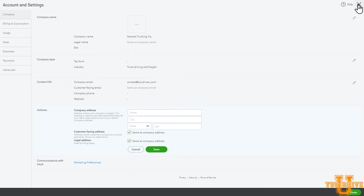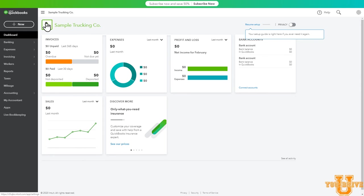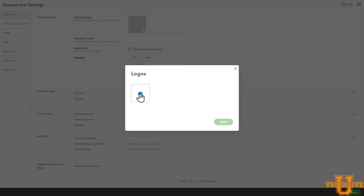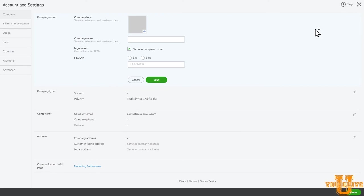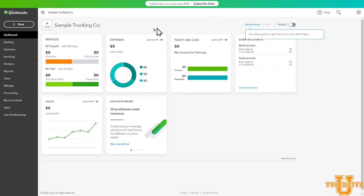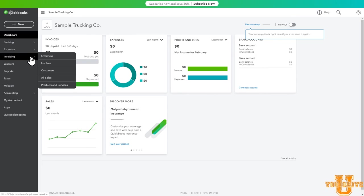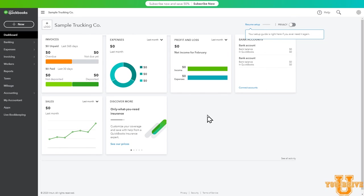And from there, you're all set up. Go ahead and X out of the screen — it brings you back to your dashboard. If you would like to, you can also input a logo. Just select the logo icon and click on the plus sign and you can import an image for your logo. Back to the dashboard and that's it — you're all set from here. You can start entering your invoices and your expenses, and we'll talk about that on a future video.